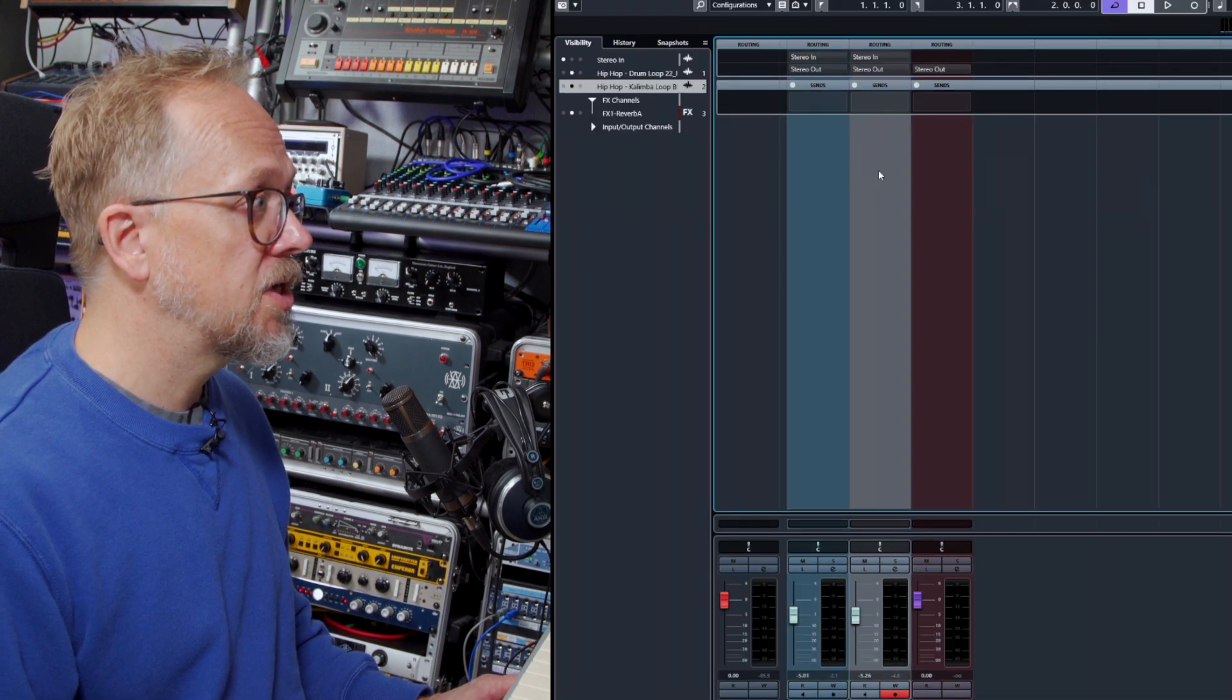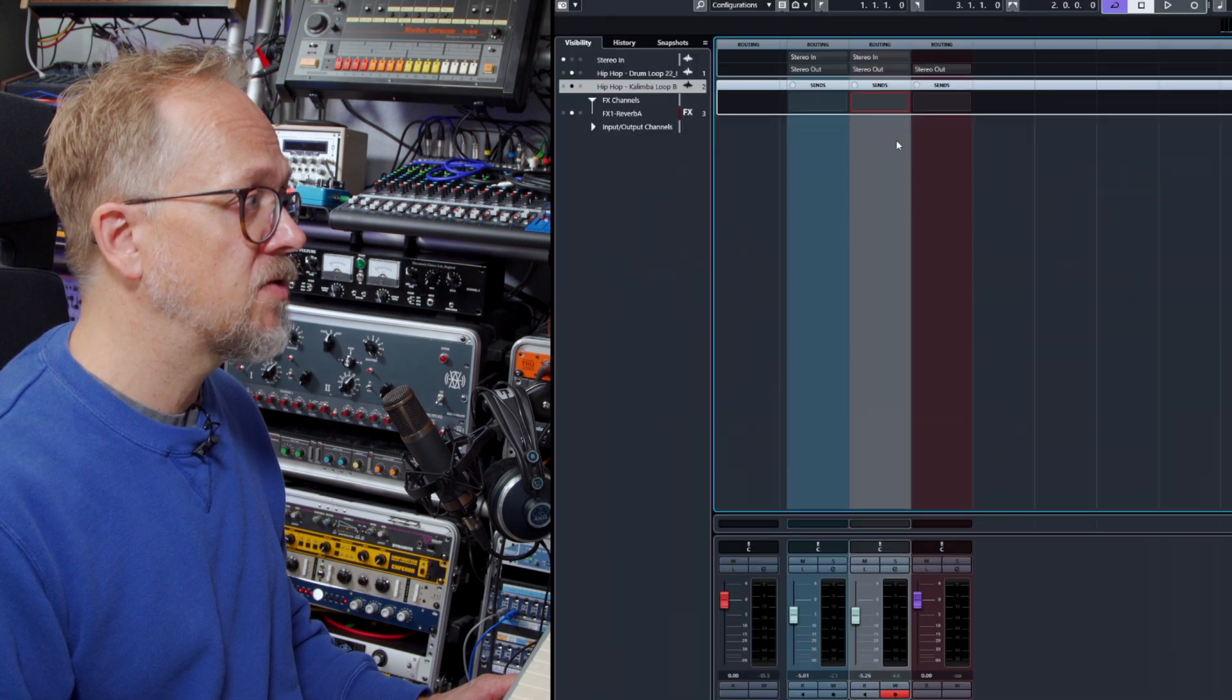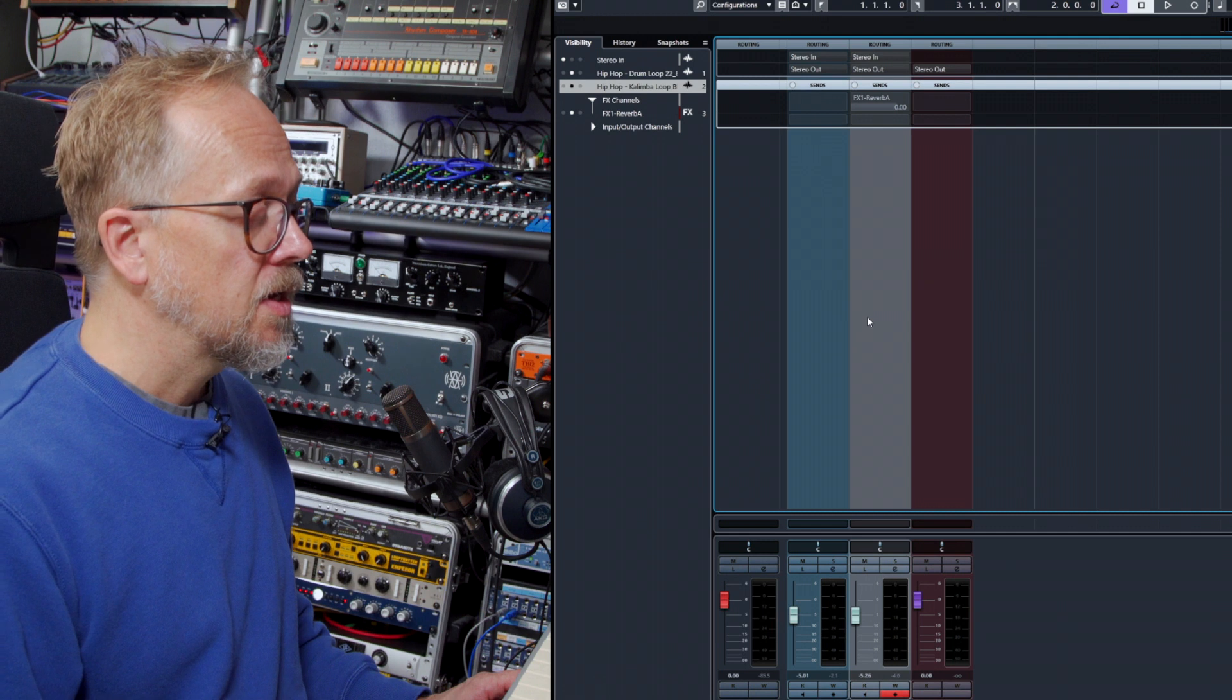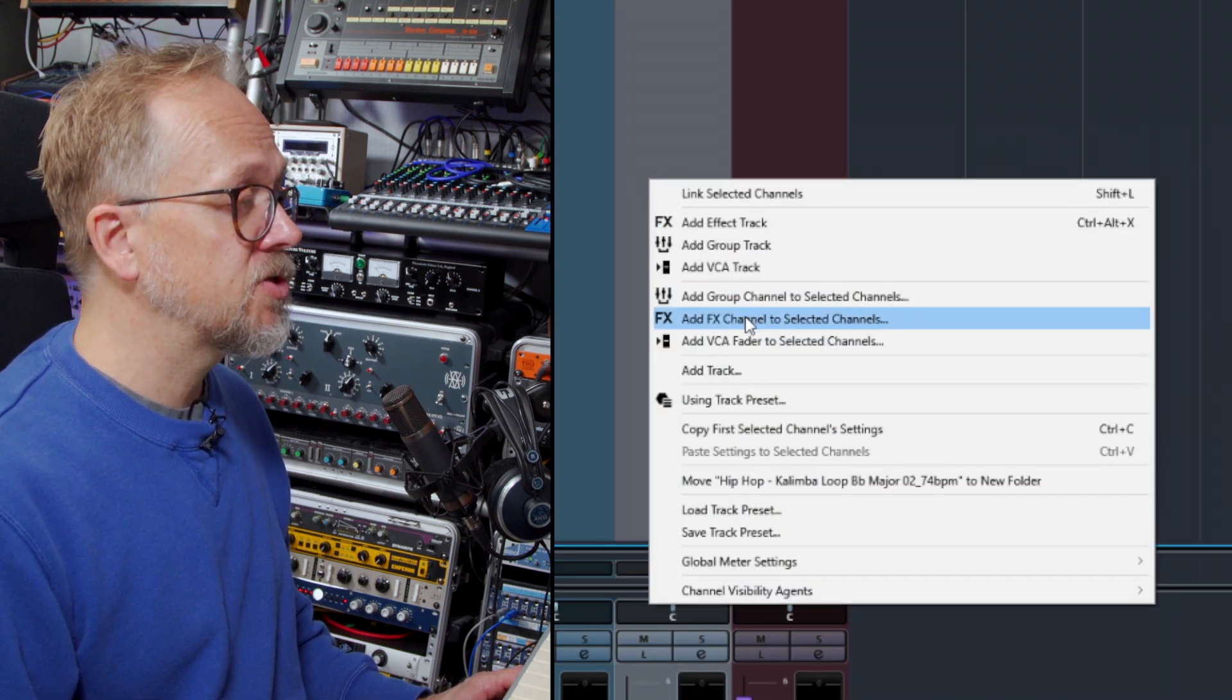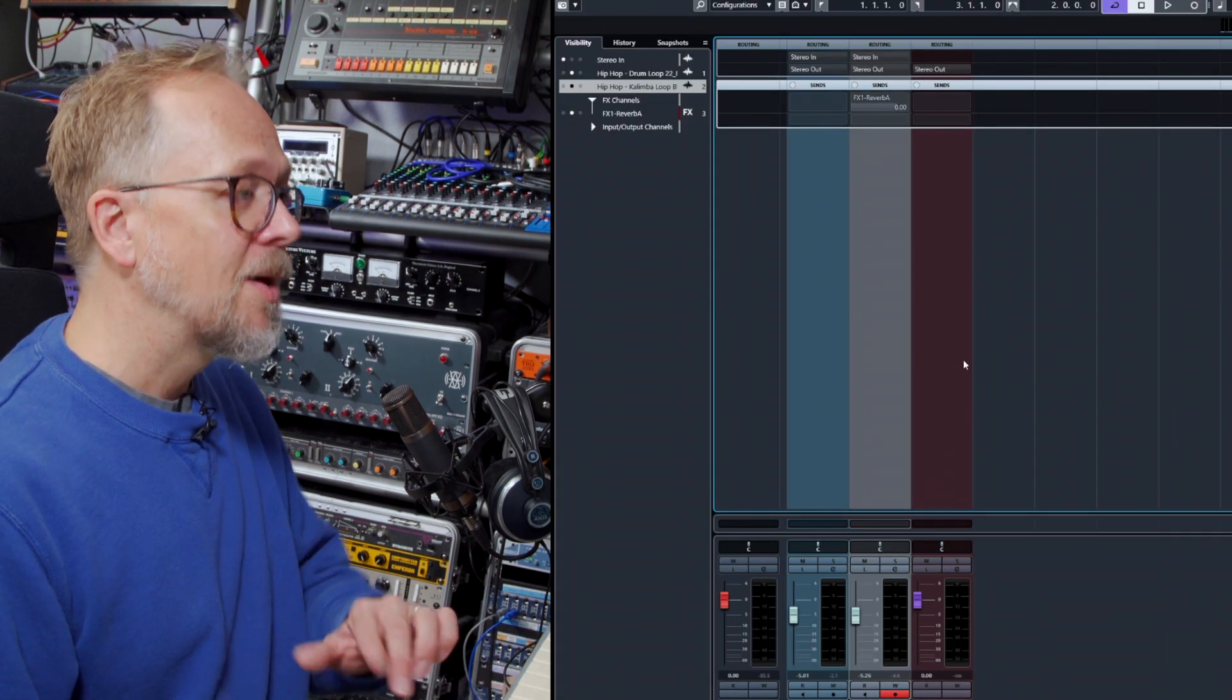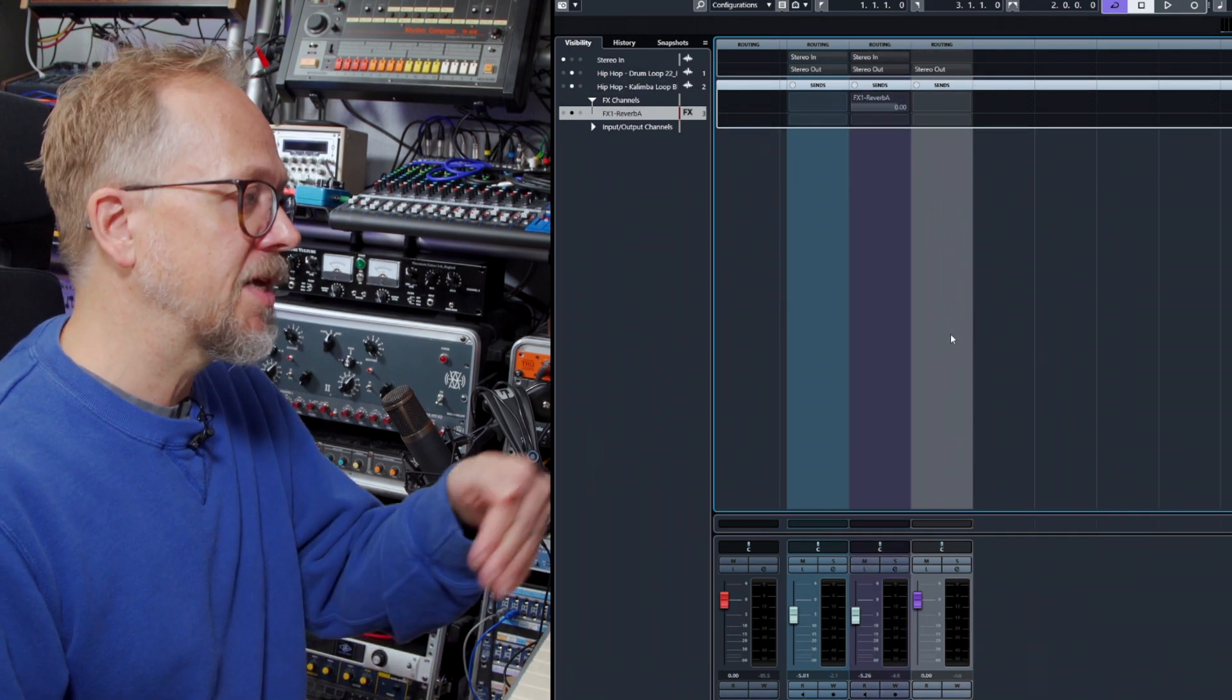Then I can then choose—let's choose this kalimba here—I can choose in the effect here, I can choose FX 1 Reverb A. Now you can, if you want to, right click on a channel in the mix and choose add effects channel to selected channel, in which case it will automatically set this up. But I wanted to show you the more long-winded way of doing it just so you can see how it works in stages and how the audio is actually processed.